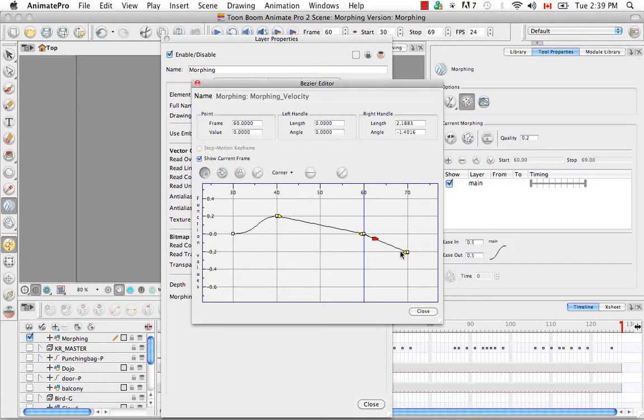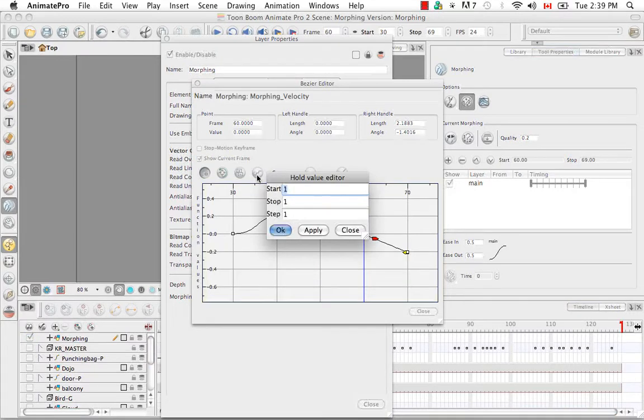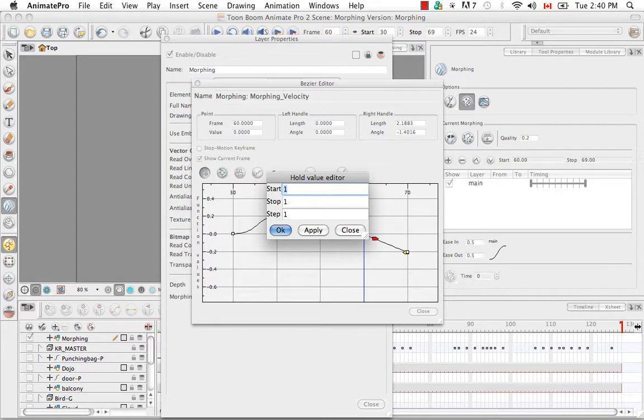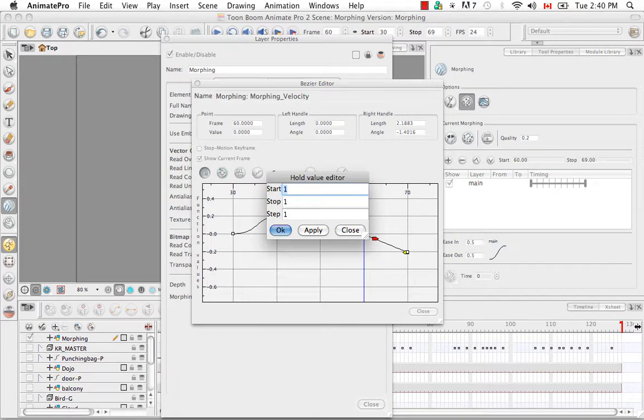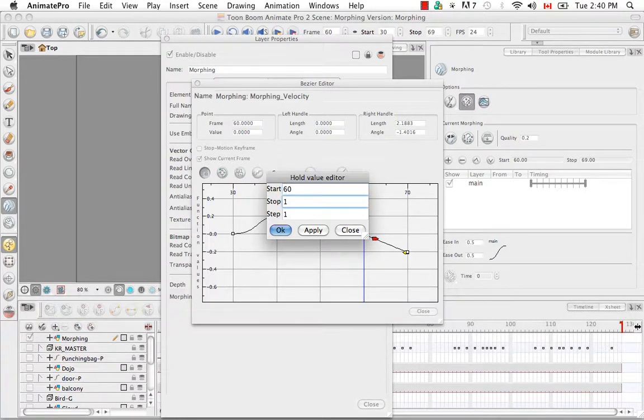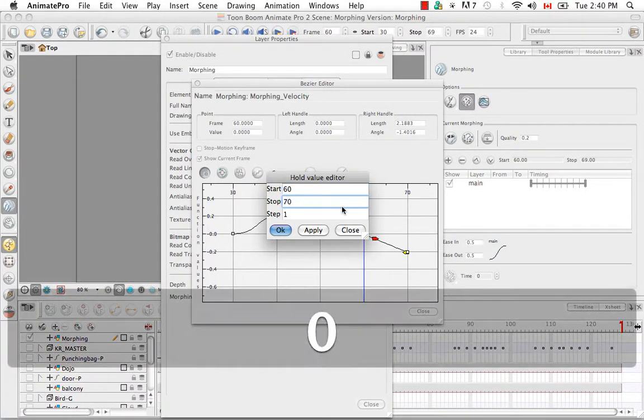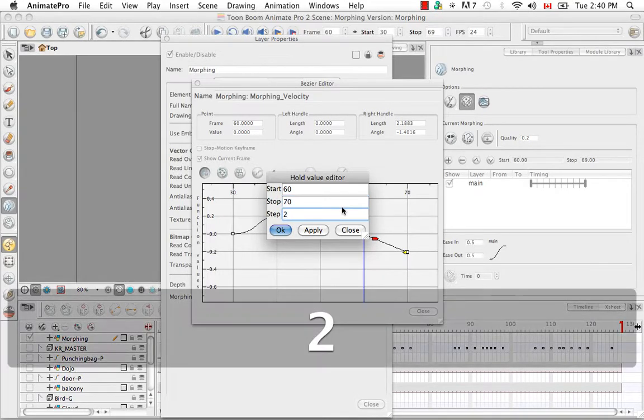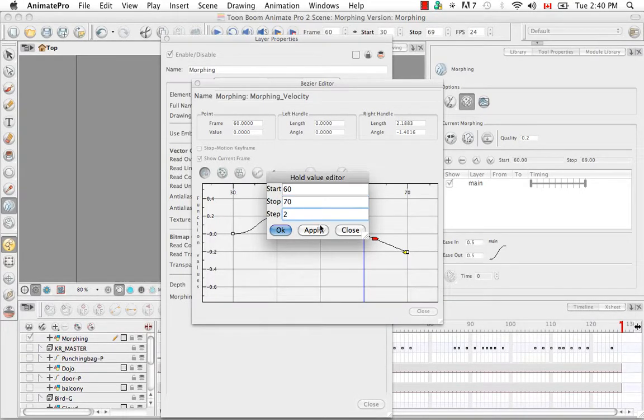The last thing that you can do is click on the hold value editor button. And this will allow you to select a range, the start and stop frame, and the number of steps you would like which means the number of exposures you would like to hold each frame for. So for example I could have my start frame at frame 60, I could have it end at frame 70, and I could have two frames per step and say apply.